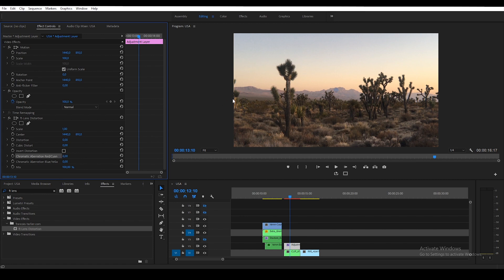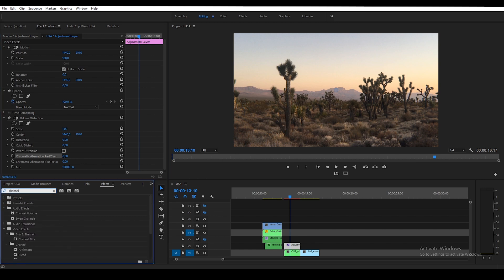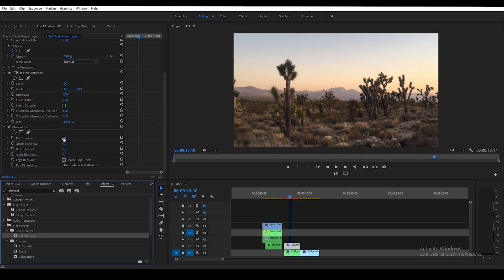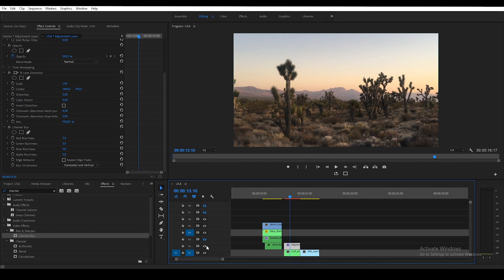That's going to create some light offset in the corners of the RGB channels. Next I want to use a channel blur to blur the red channel a bit. Grab a channel blur and drag it onto your adjustment layer. I want to distort the red channel, so enter a value of 5 — maybe 3 works better. Now you can see we offset the channels a bit and it created a hazy effect, making the image a bit greener, which will definitely help sell the effect.